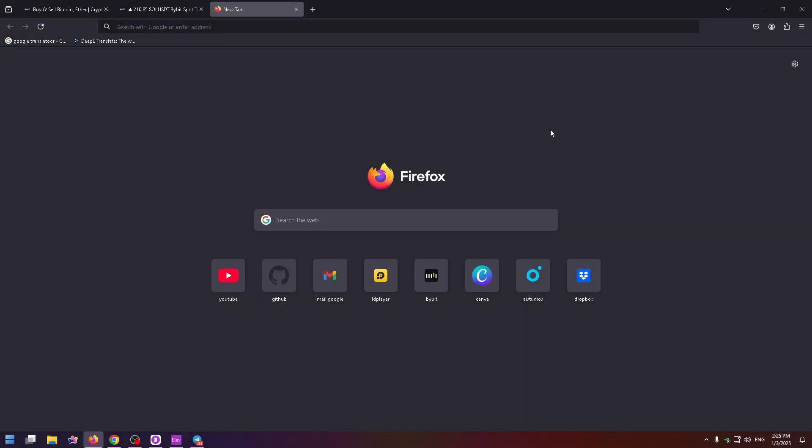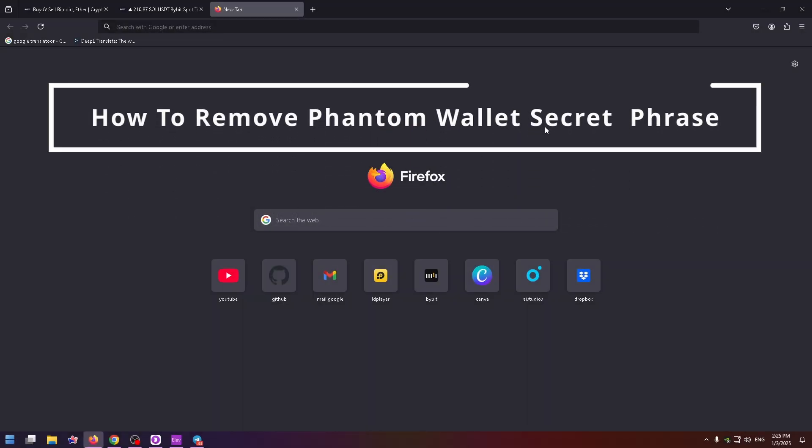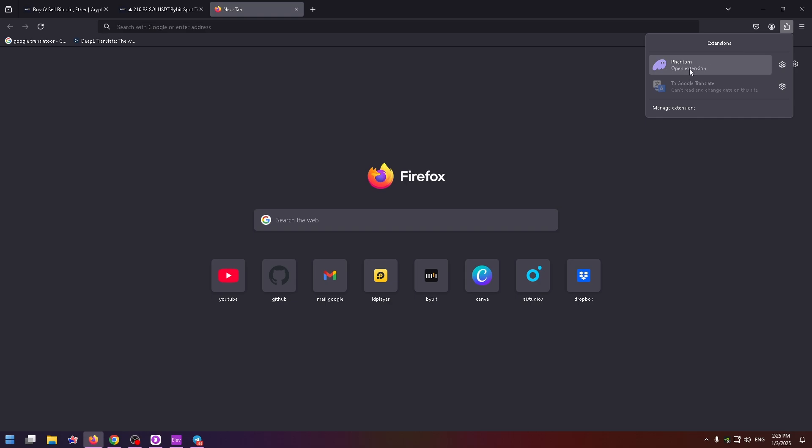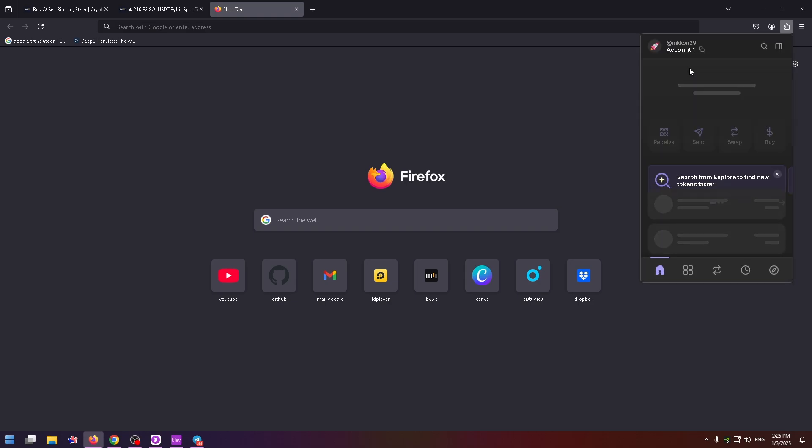Hello guys, glad to see you here. Today I'm going to be showing you how to remove Phantom wallet secret phrase. So let's get started. I will use my Phantom wallet extension, let's just open it up.